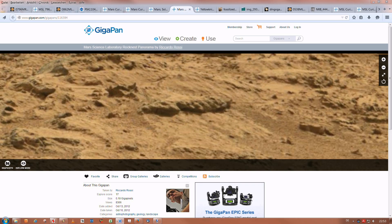Of course, it could also be something that would look totally natural when photographed from a different angle, such as petrified lava or something else. We don't know. But to me, it pretty much looks like a skeleton.